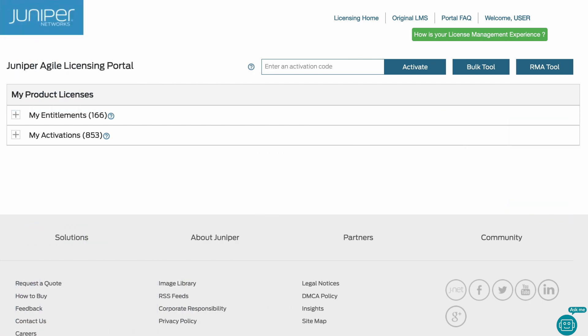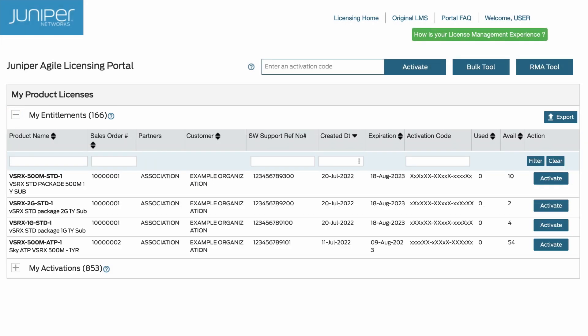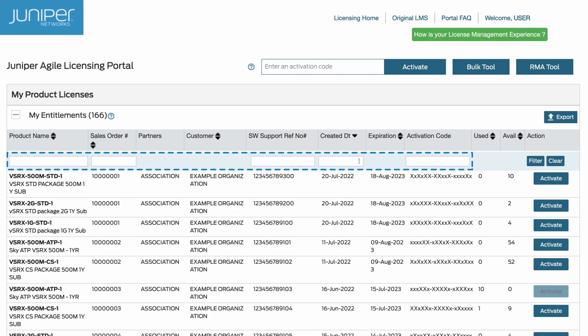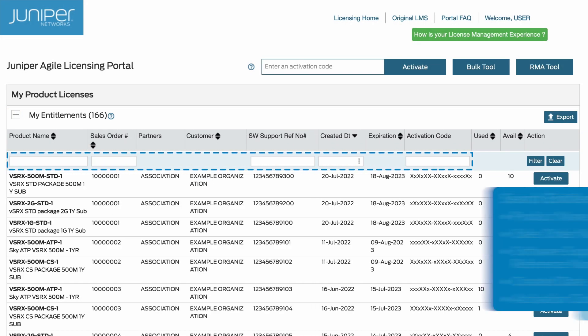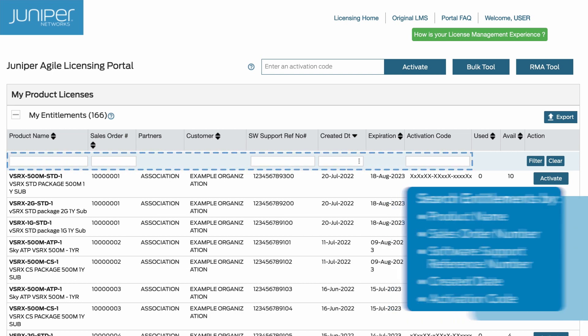The JAL portal provides a filtering function to help you find entitlements and activations. At the top of the My Entitlements section, you can search for an entitlement using any of the five editable fields below the column headers.